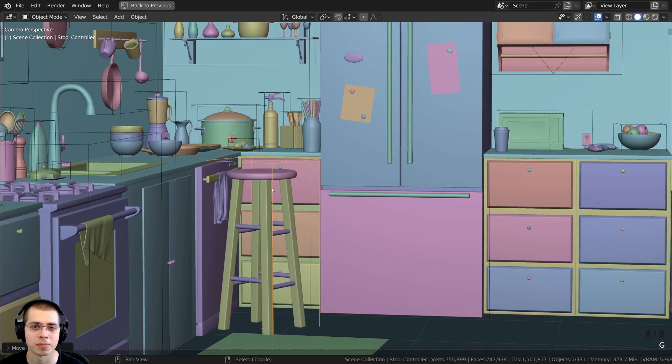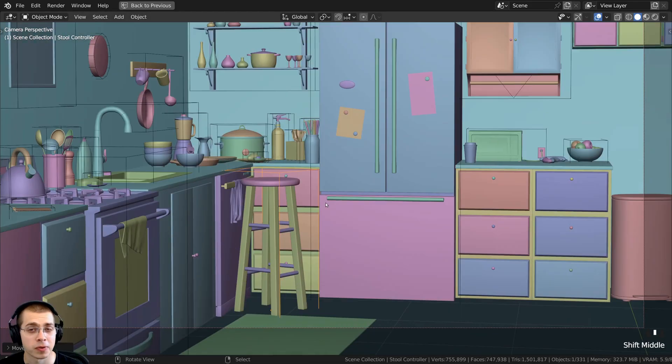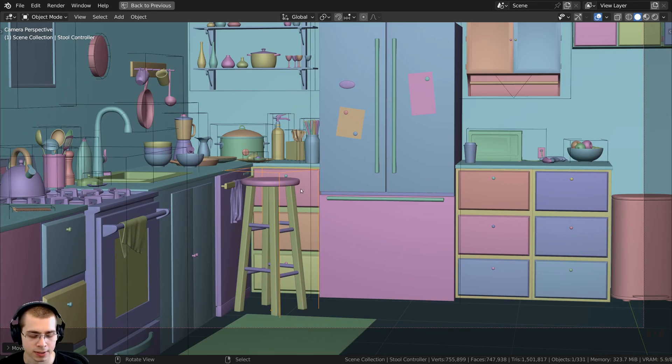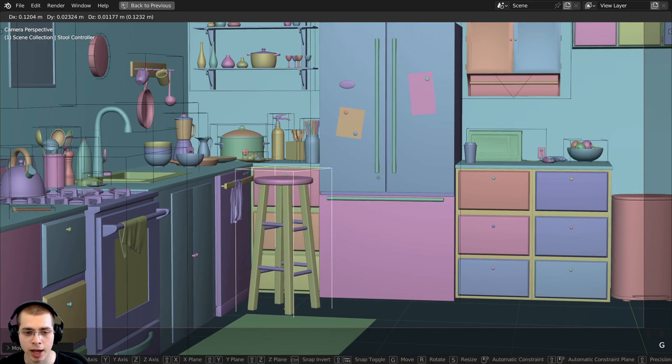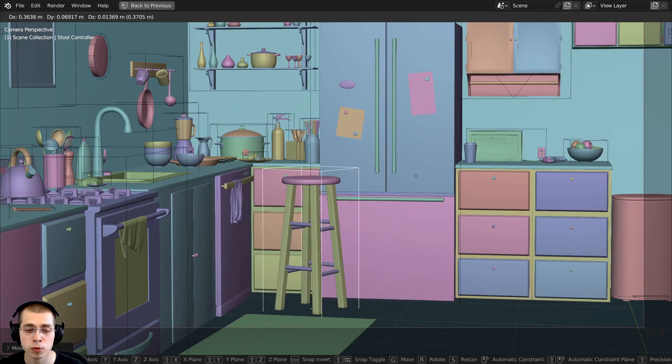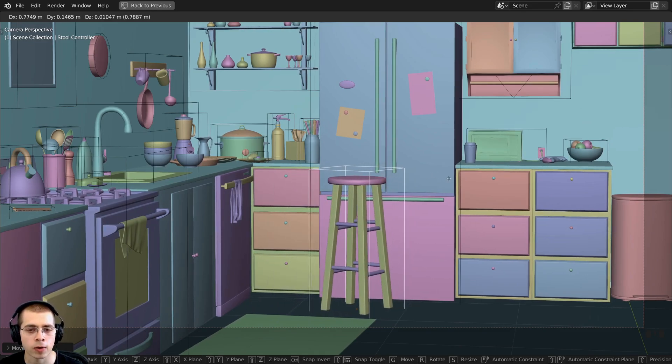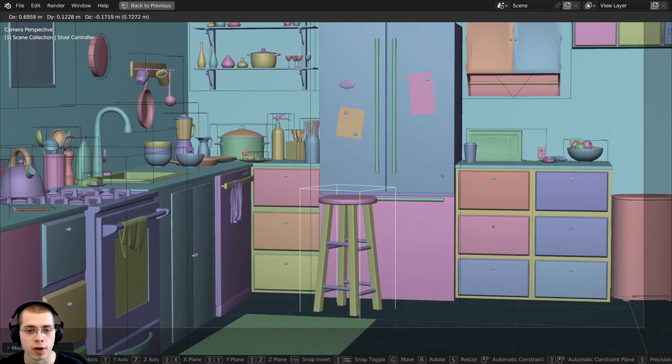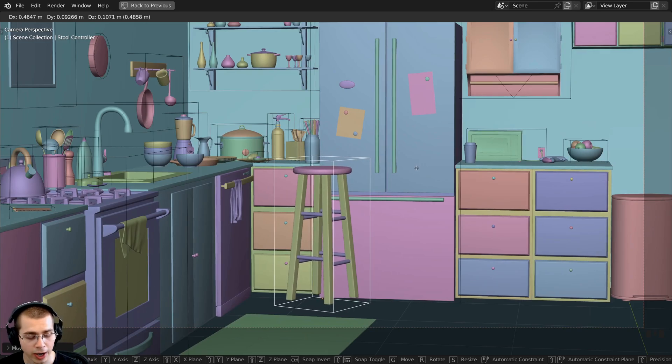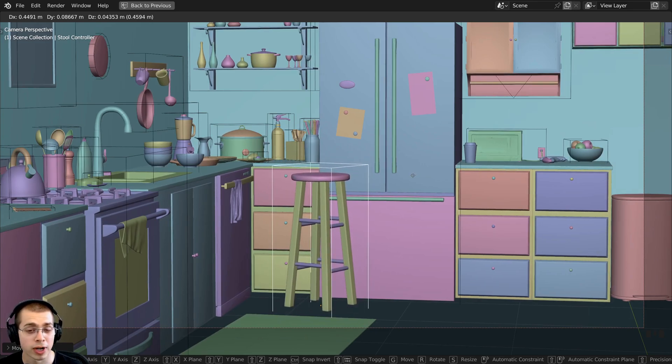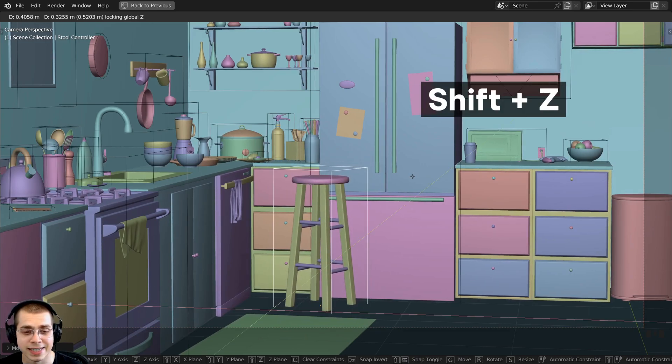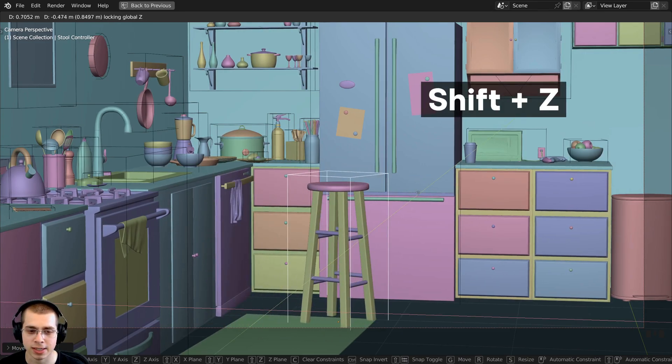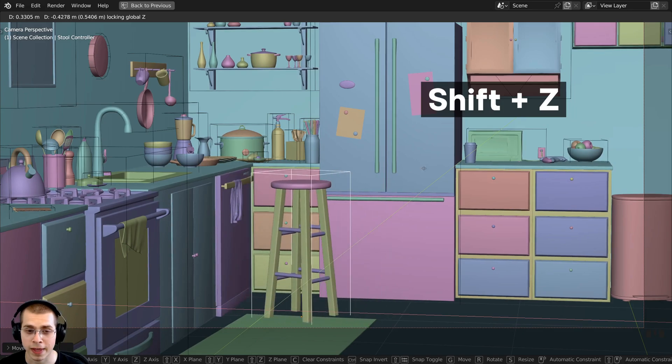There's a super cool feature in Blender which will fix this problem by excluding one of the axes. You can first hit G to grab. I want to move the stool along the height of the ground but I don't want to move it up and down, so after I hit G to grab, I'll press Shift+Z. That excludes the Z-axis so I can move it on the X and the Y, but I can't move it up and down on the Z.